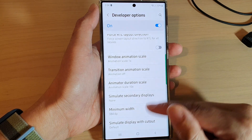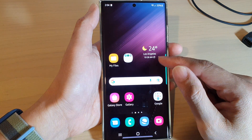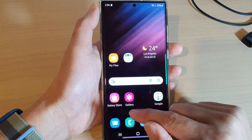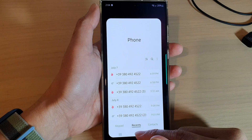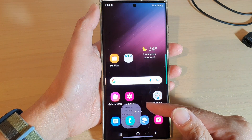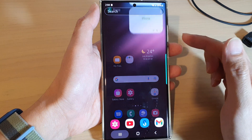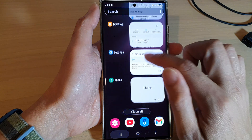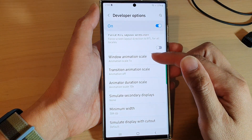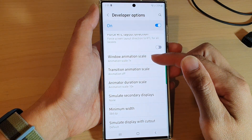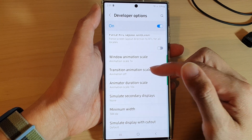For animator duration scale, if I change that to 10 times you can see every time I close the screen it will fade in slowly. If I switch to another app it will fade out and open up slowly. That is the animator duration scale.